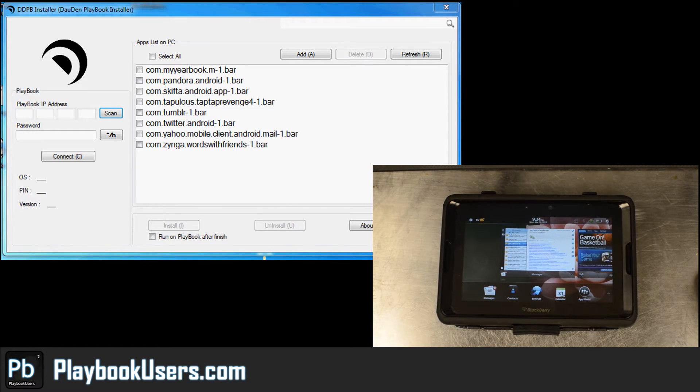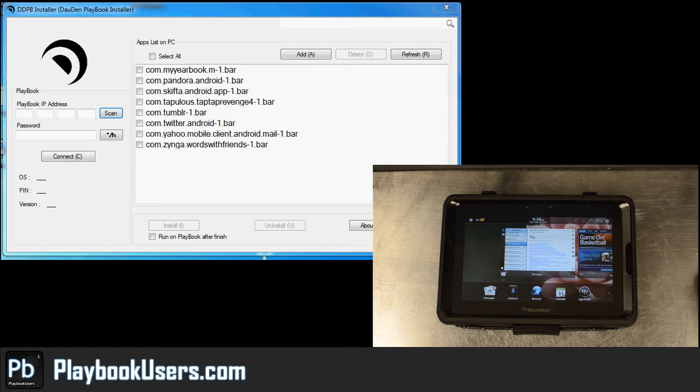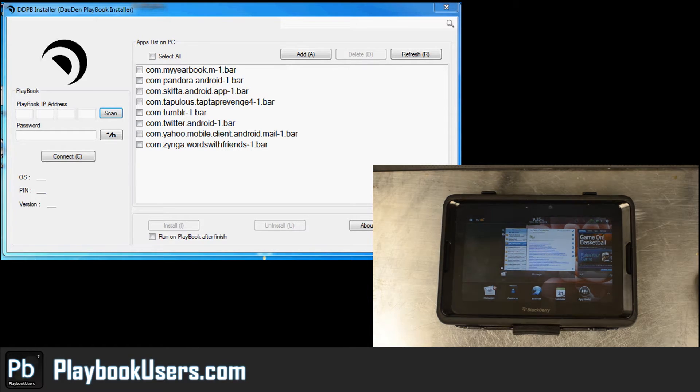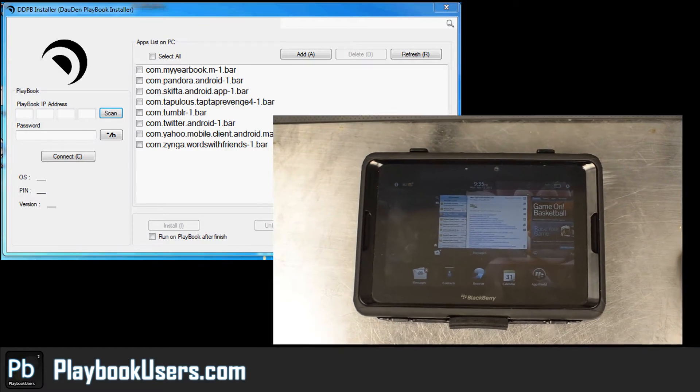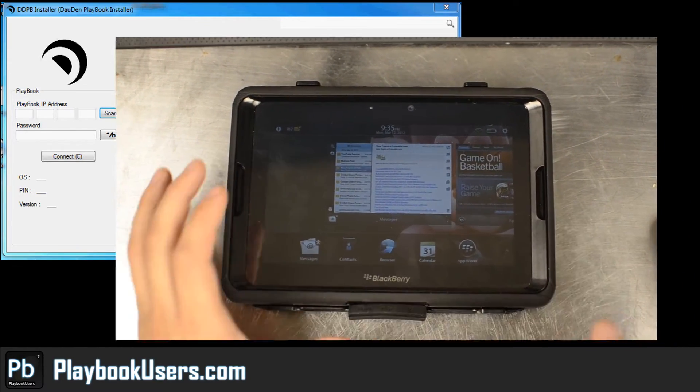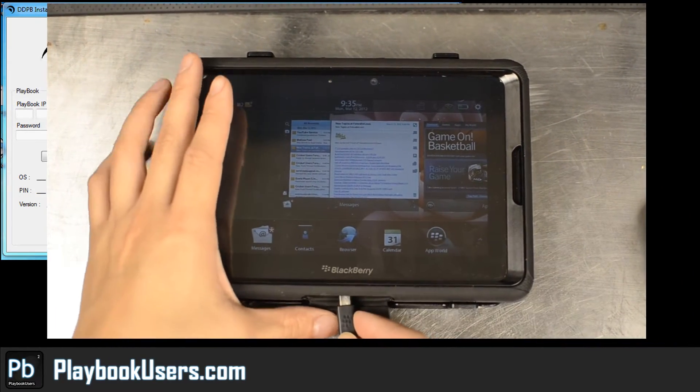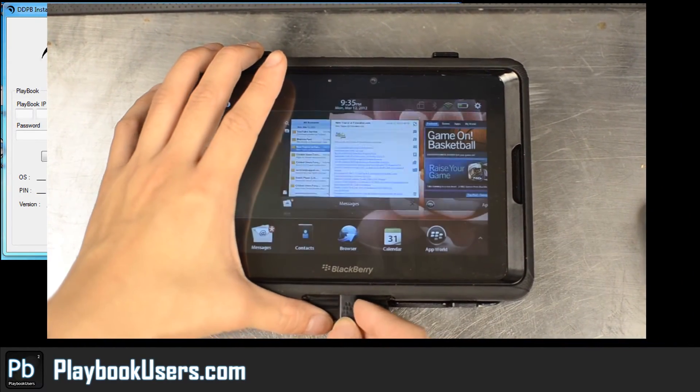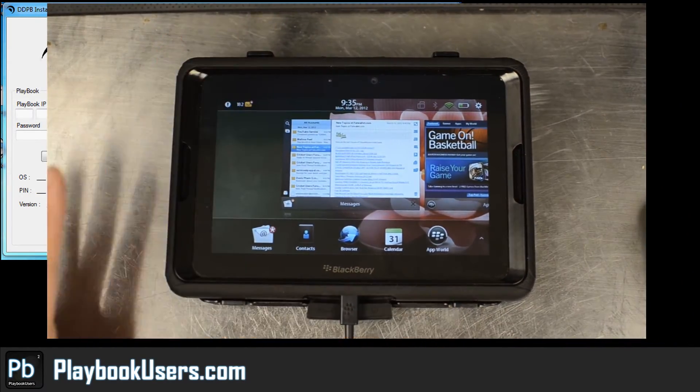You don't need too many things. I installed this DDPB installer on my computer and I opened it and basically, you're going to connect your BlackBerry PlayBook to your computer.